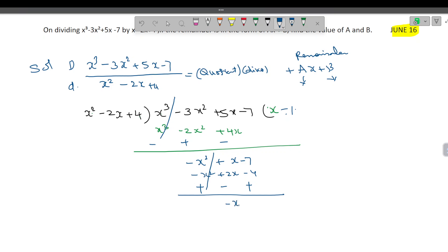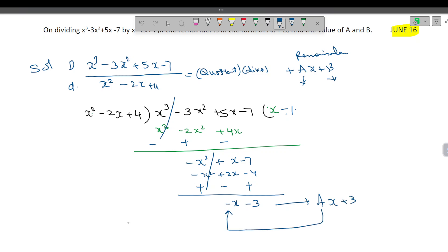We take minus 1. Minus 1 into x square is minus x square. Minus into minus is plus 2x. Minus into 4 is minus 4. Now change the sign: minus becomes plus, plus becomes minus, minus becomes plus. So the remainder is minus x minus 3.